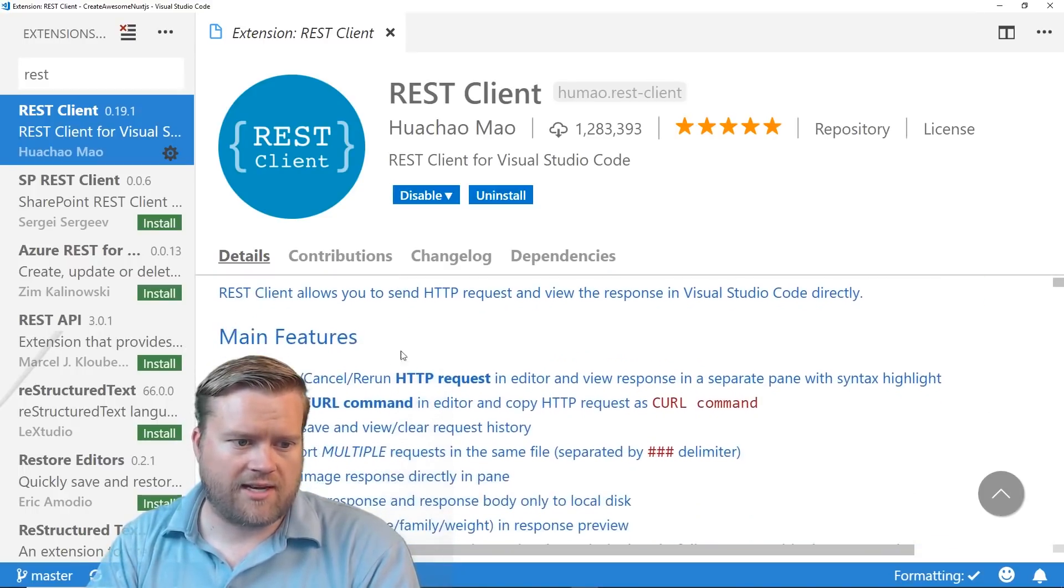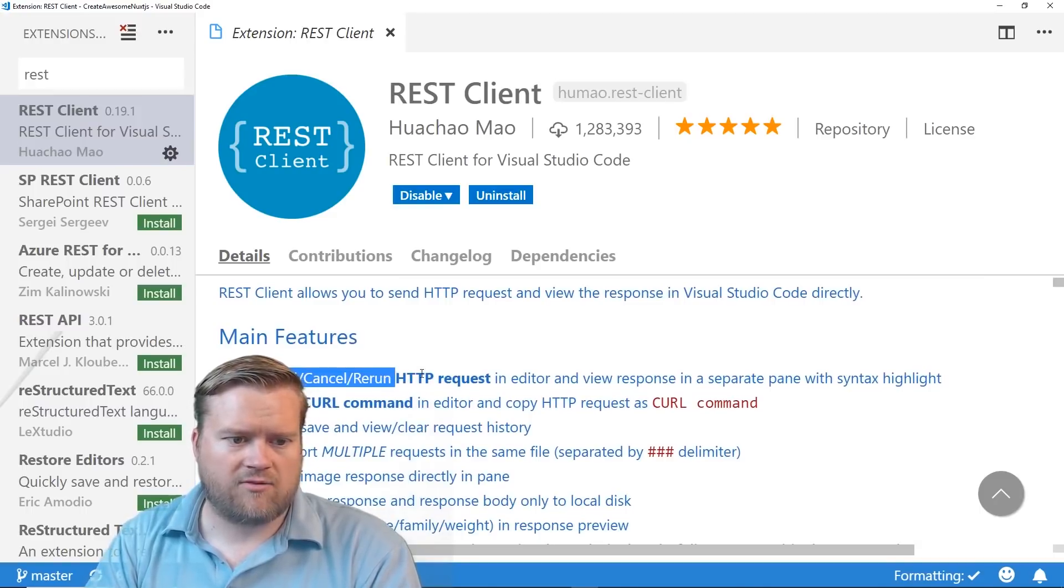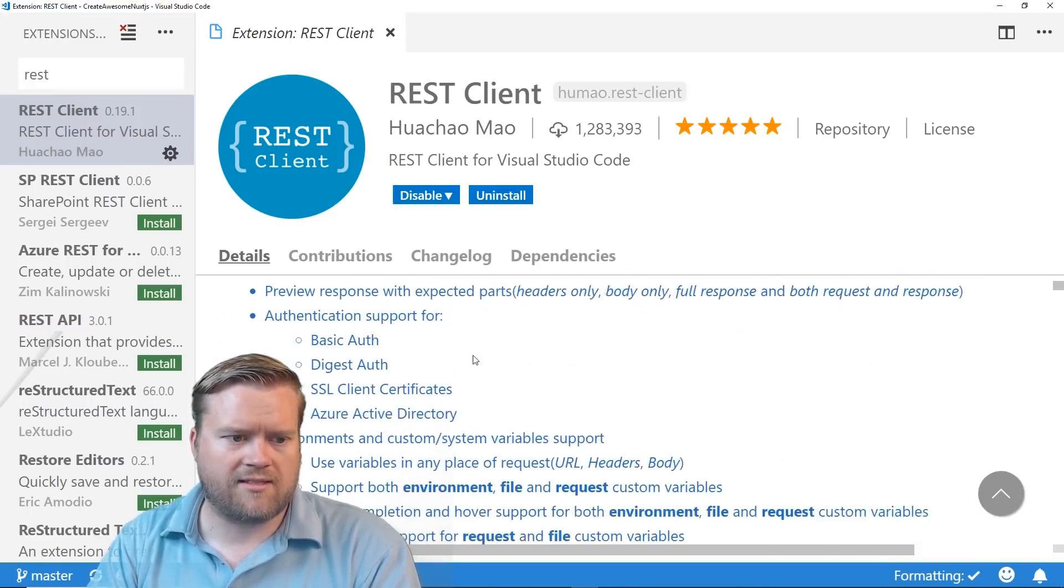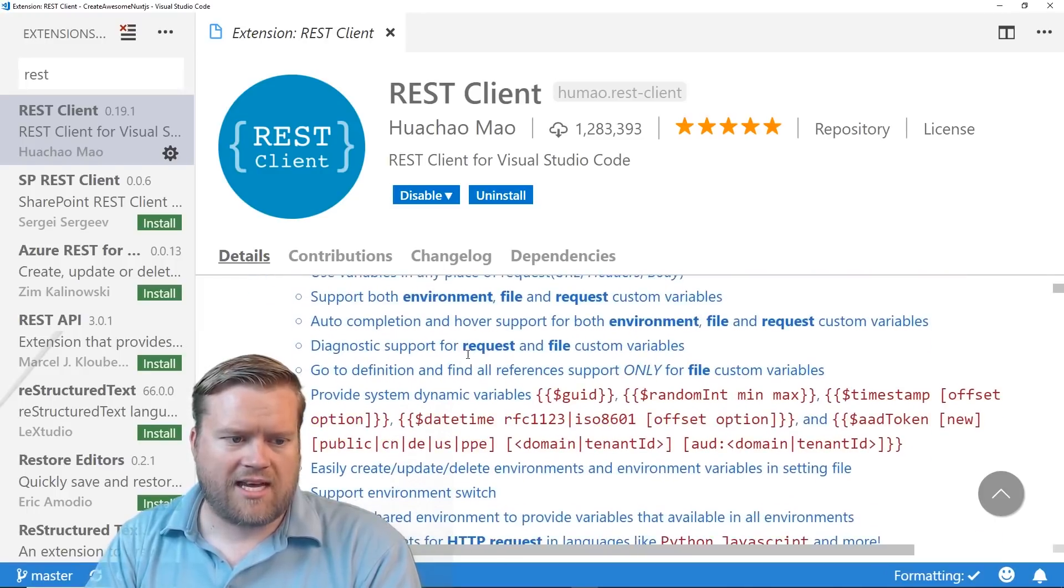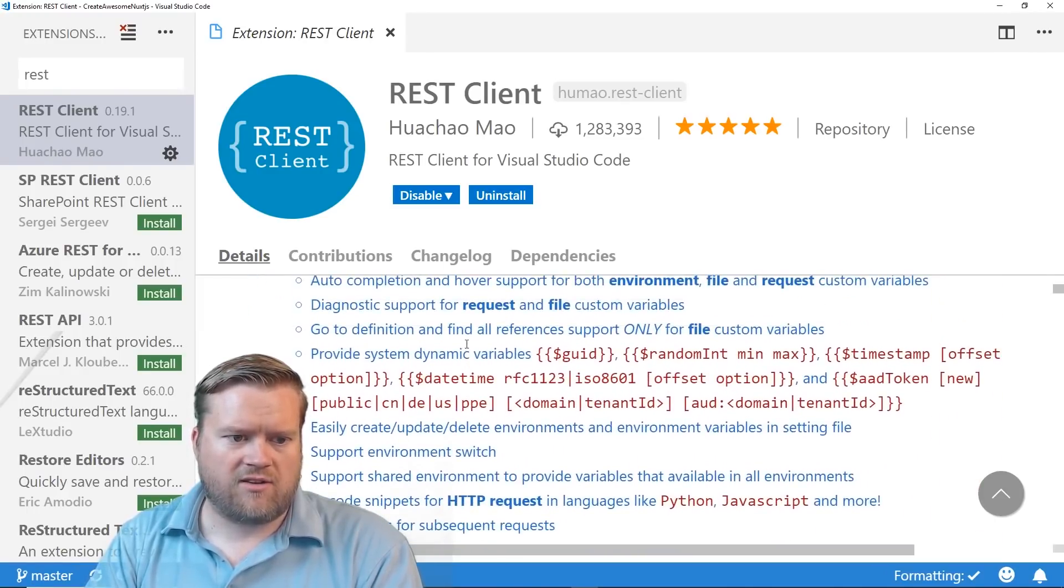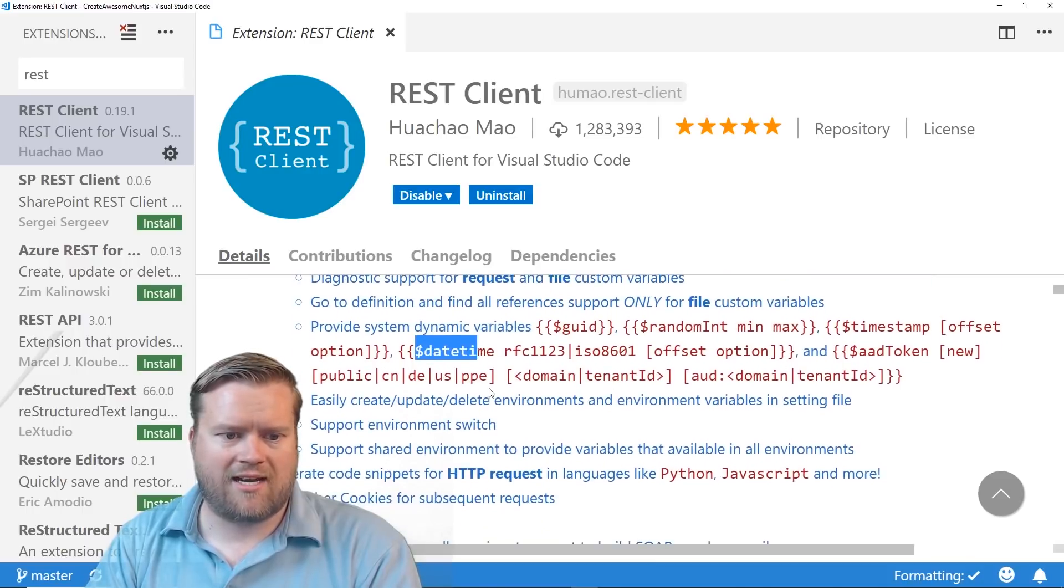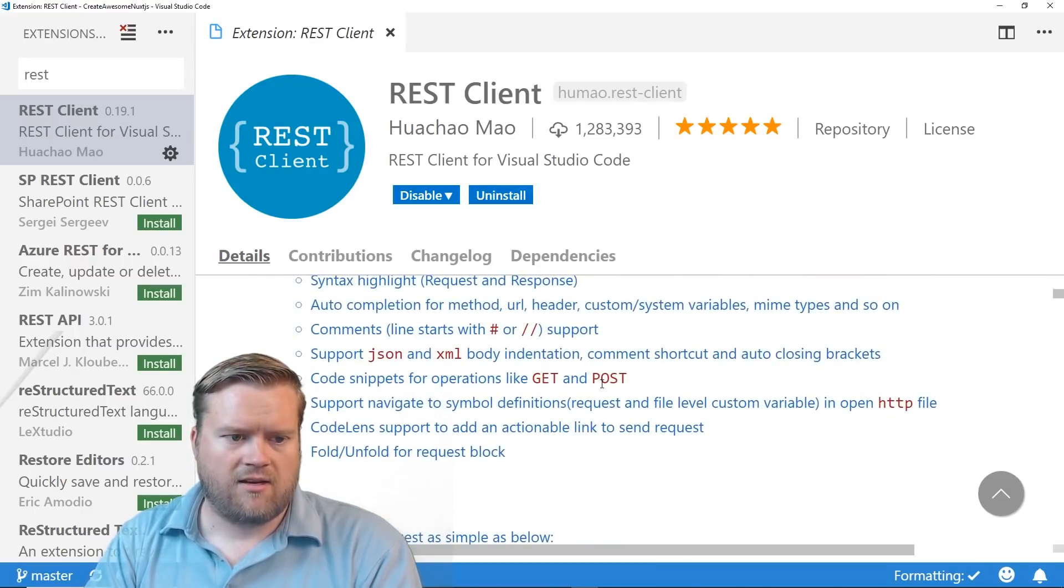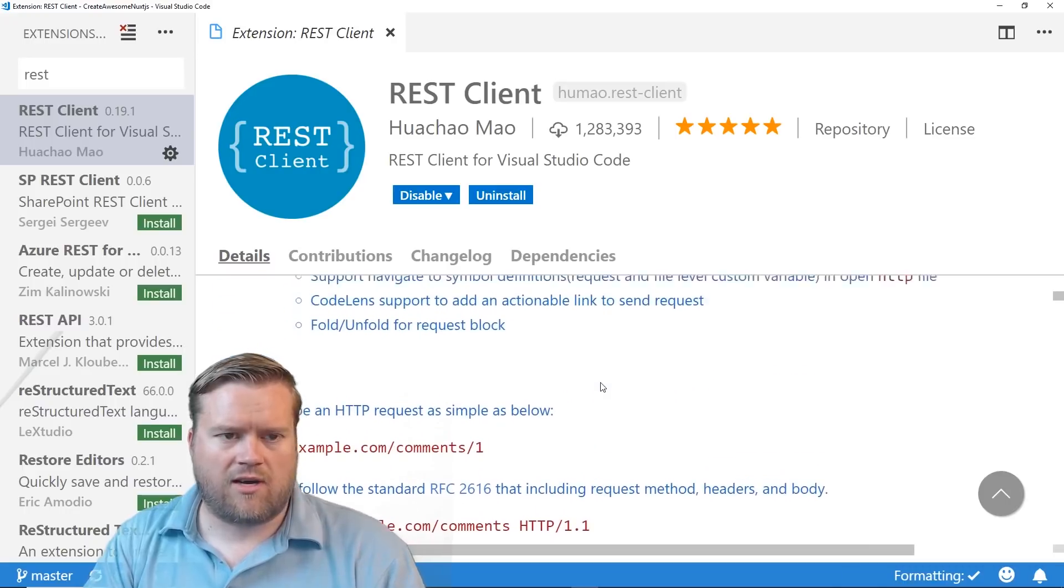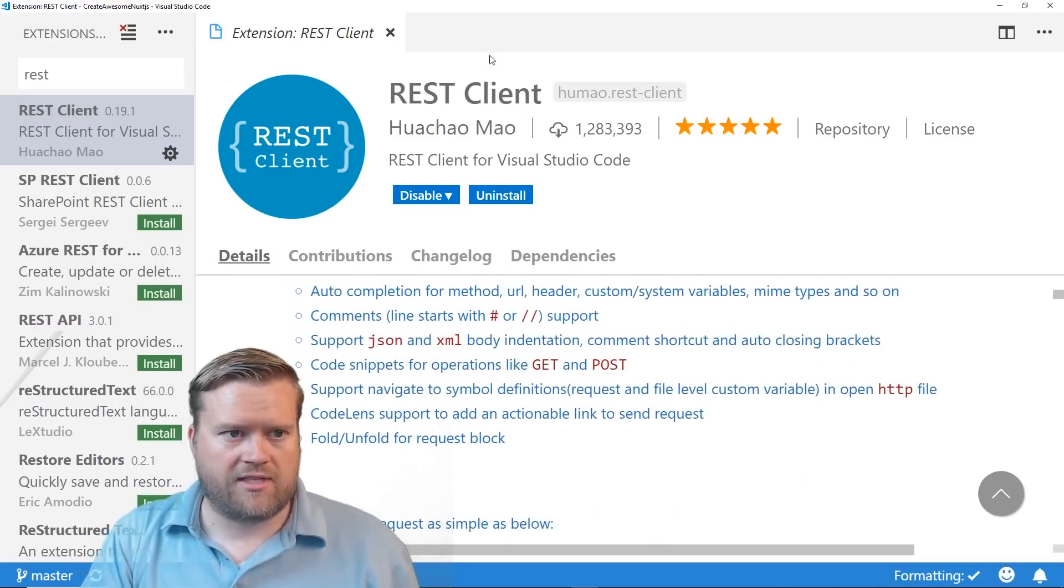So you can see here, REST Client. You can send, cancel, rerun HTTP requests. You can send curl commands. You can do authentication. It also gives you these dynamic variables for GUID and date time and domain. So it has a lot of usages. So I'll go ahead and show you an example of how to use it.